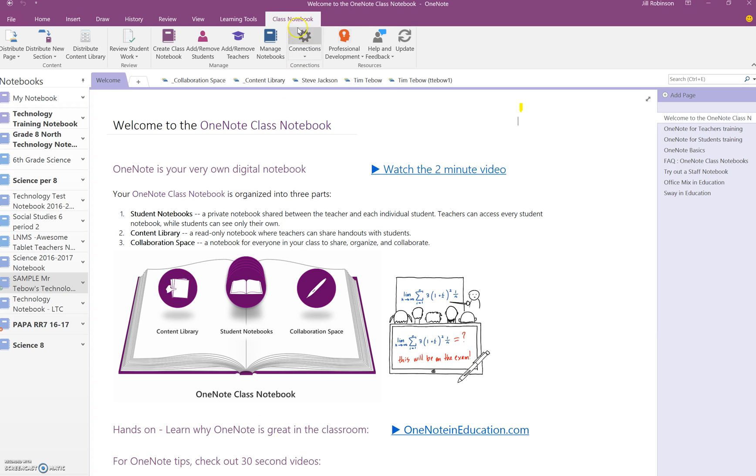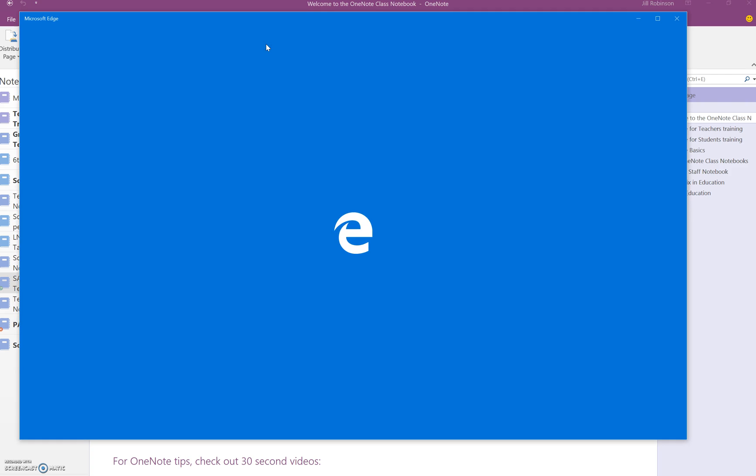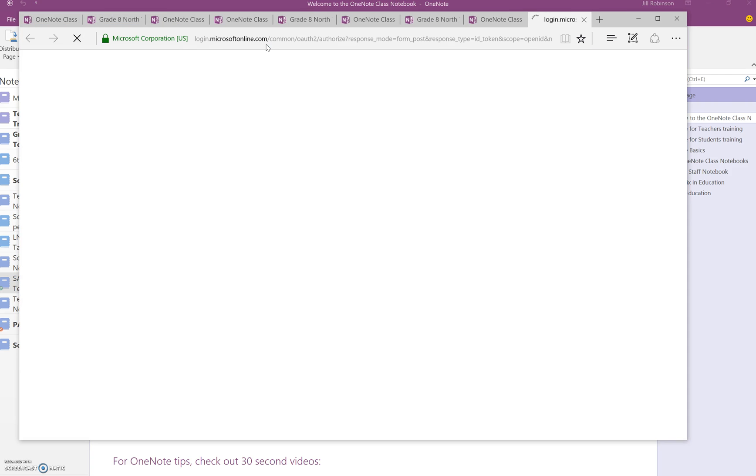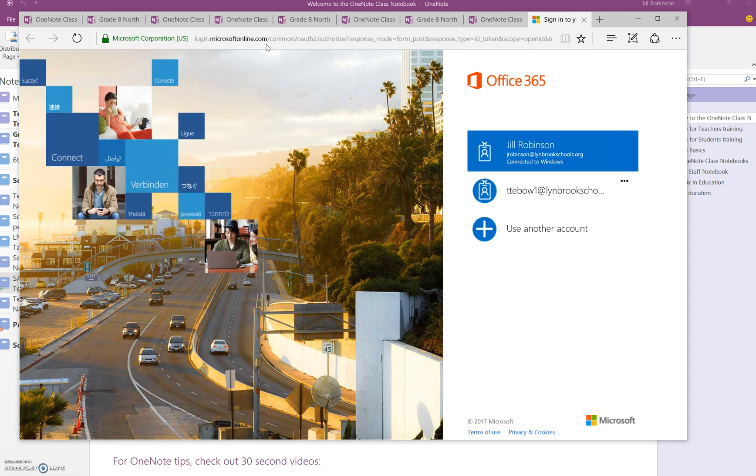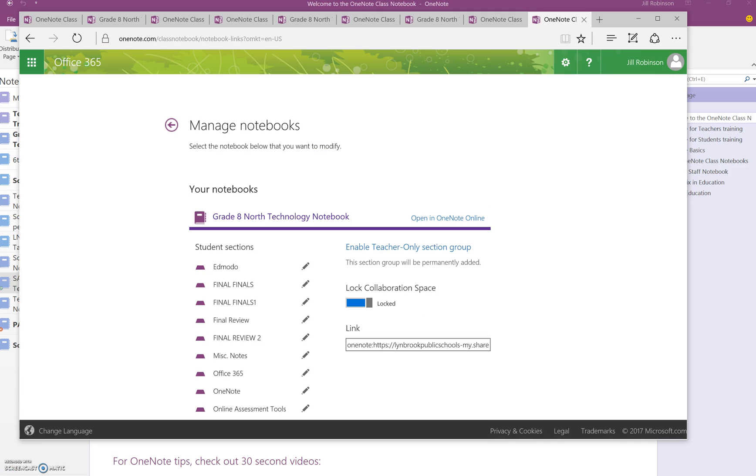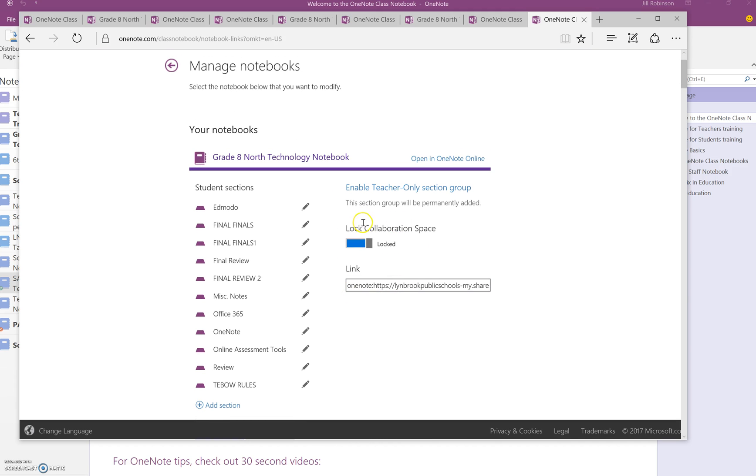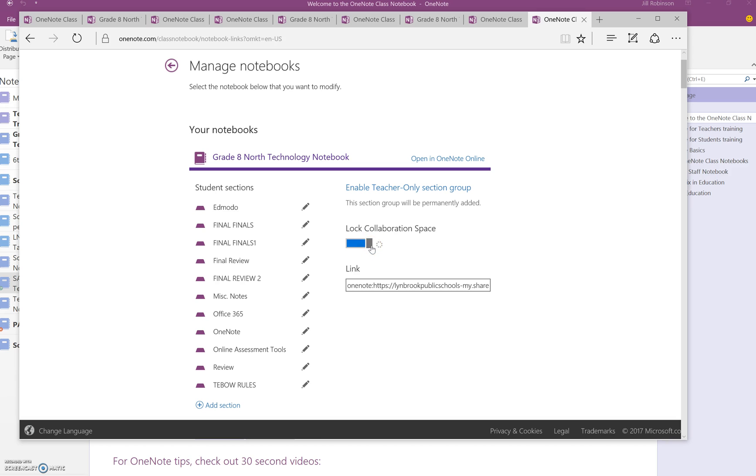If you have the class notebook toolbar in your full desktop version of OneNote, you can go over to Manage Notebooks, which will launch and you may need to log in. Once you've logged in, you will see a list of any notebooks that you have and you will see underneath each notebook name an area that says Lock Collaboration Space. So by default, it will be unlocked. But if you do need to lock it so that nobody has access to it temporarily, you can slide this over to lock and then it will be locked from everybody in the class.